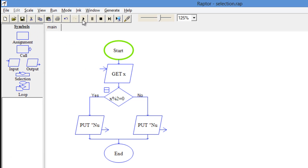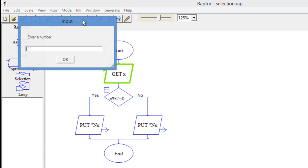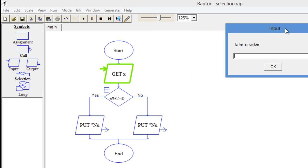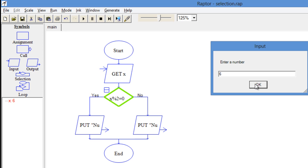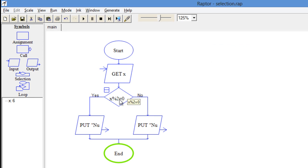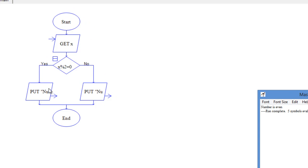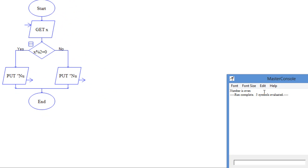Run the program. First it will ask for input — enter a number. For example, I am entering 6. Since 6 is an even number, it will first check the condition and move to the correct path, then display 'number is even'.